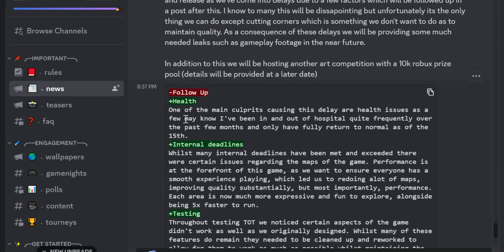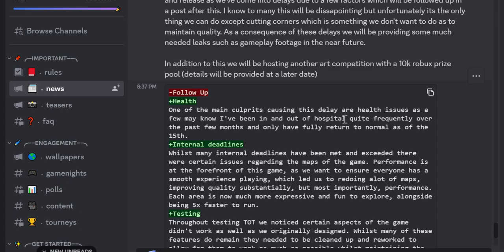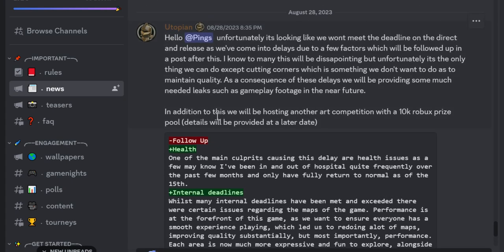Follow up health, one of the main culprits causing this delay are health issues. As if you may know I've been in and out of hospital quite frequently over the past few months and only have fully returned to normal as of the 15th. Hopefully gets better.